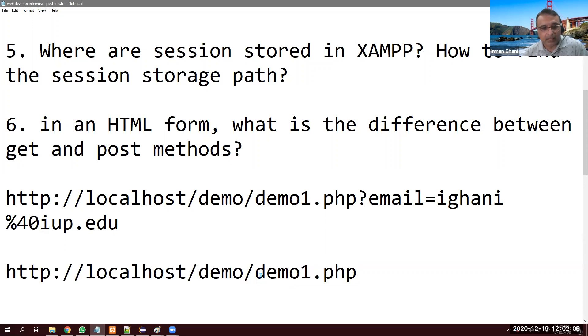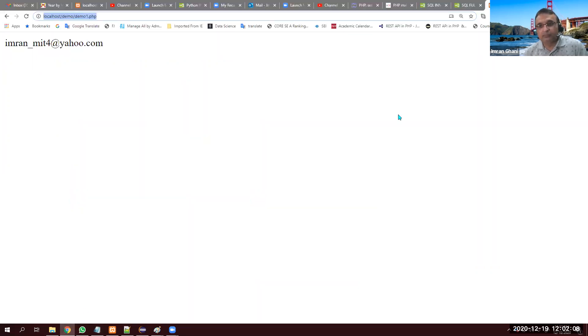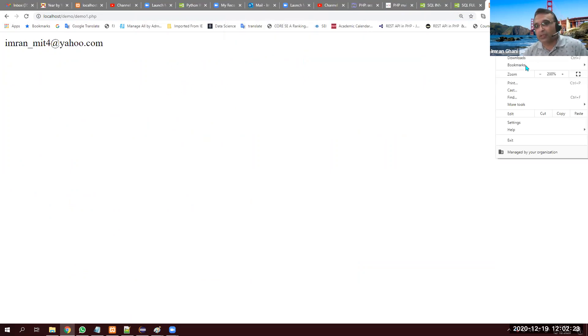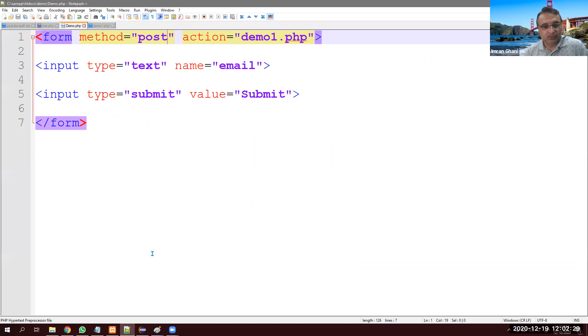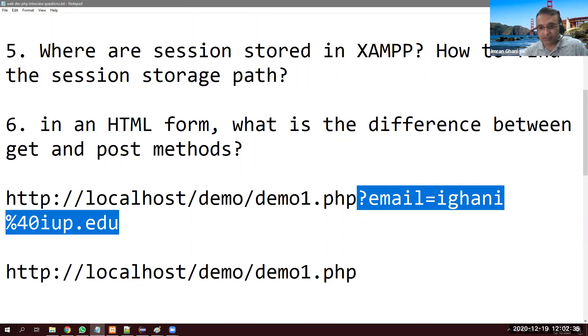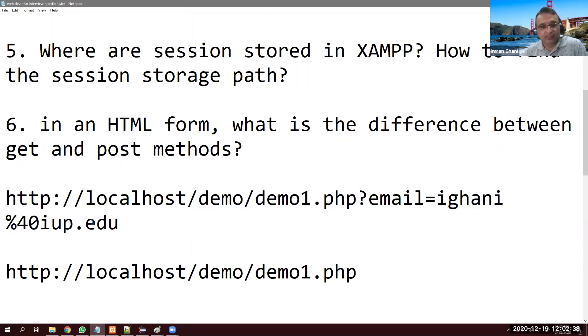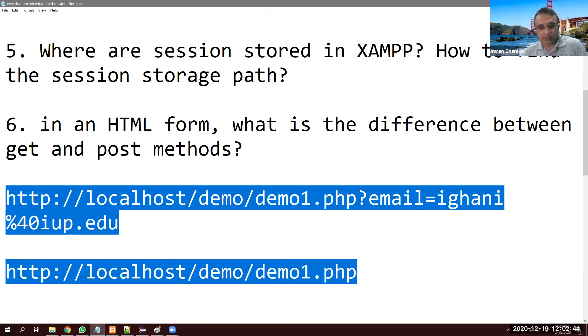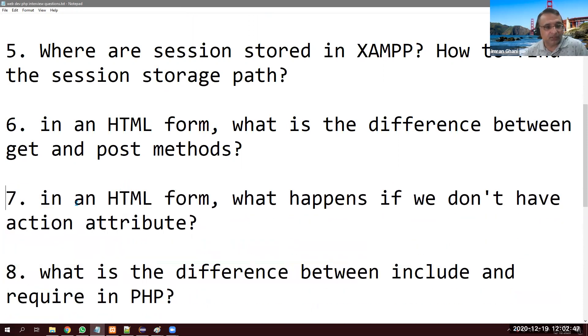POST has one drawback: if you try to refresh the page, you see a popup asking you to confirm resubmission. Another drawback is you cannot bookmark a POST page — next time you visit it will give an error because the POST data is missing. With GET, all information is in the URL so bookmarking works fine.